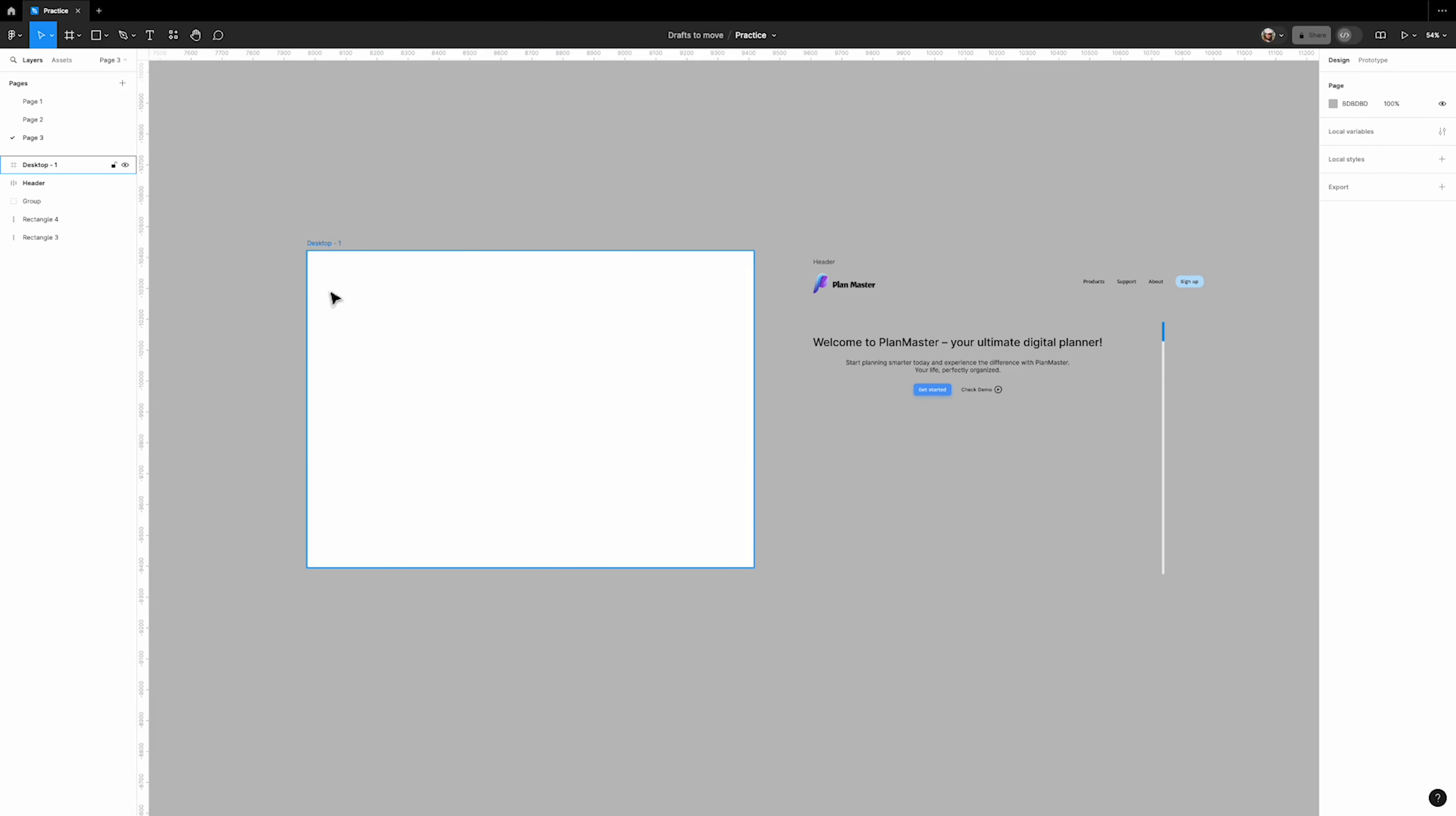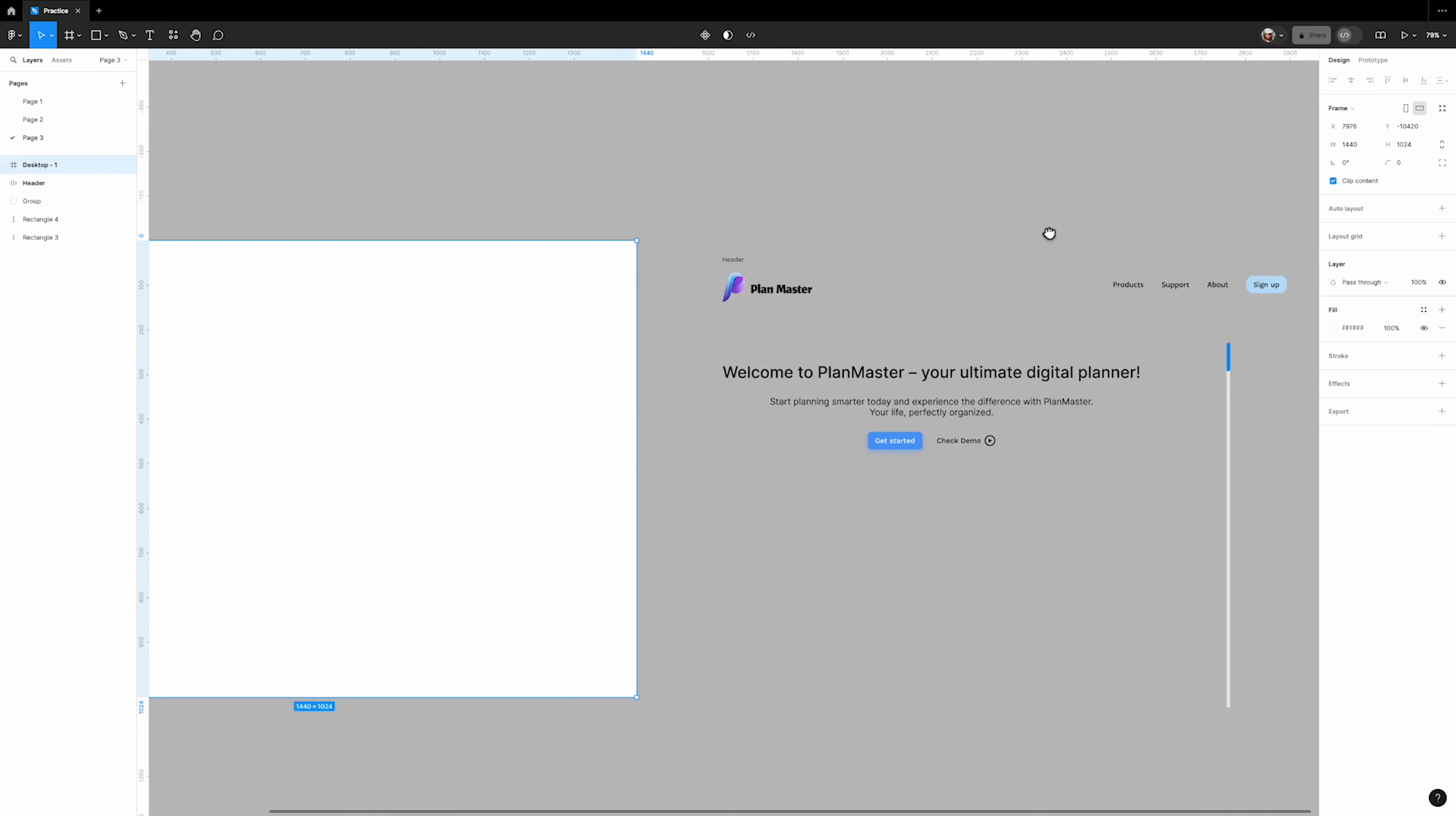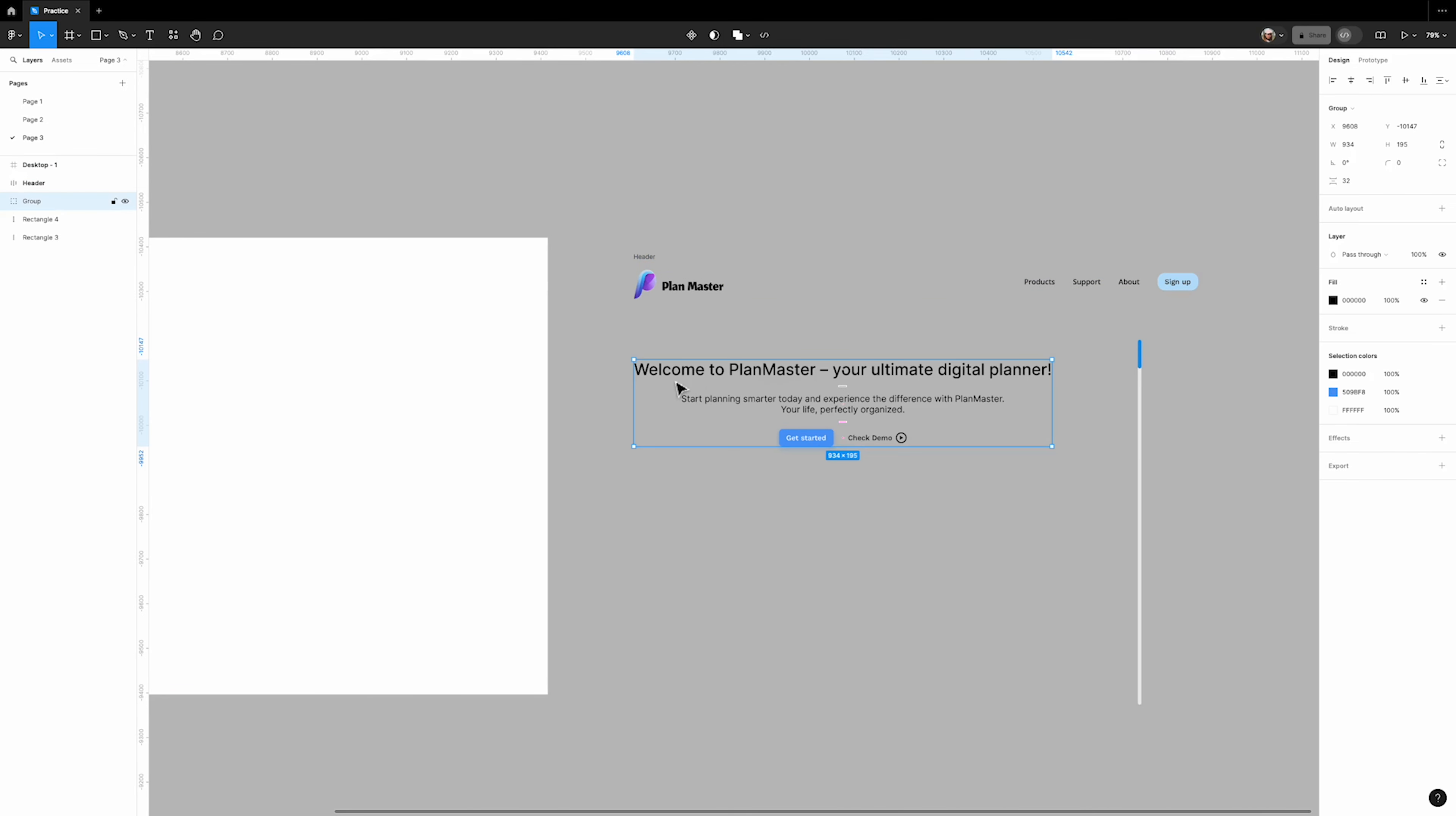We start by bringing a desktop size frame. We've already designed a header with a logo and some navigation buttons. There is also a group consisting of some text and buttons which I'm going to rename 'title' to make it more recognizable.